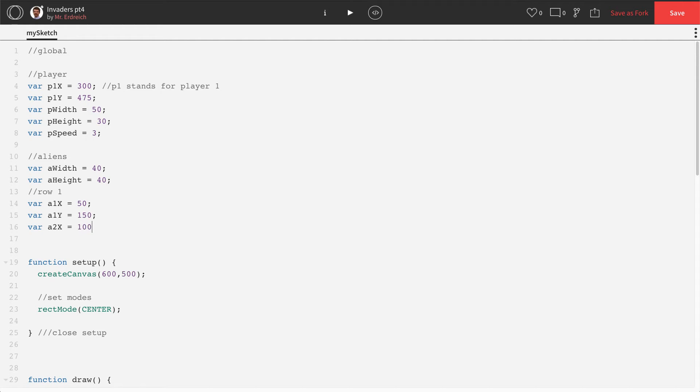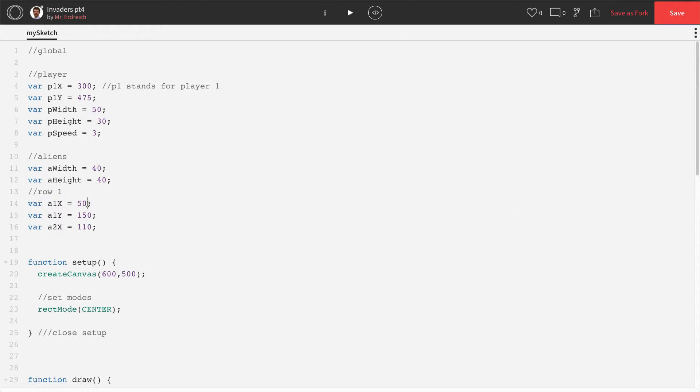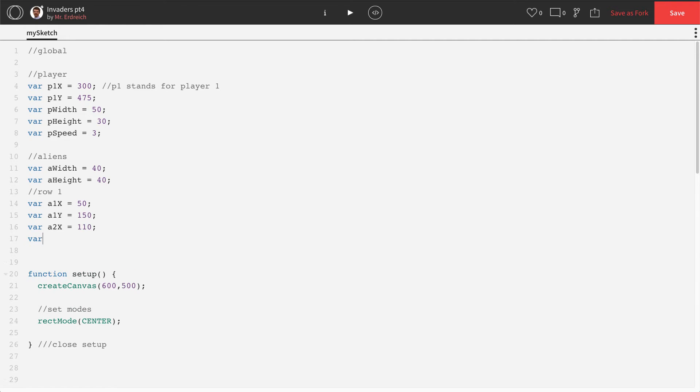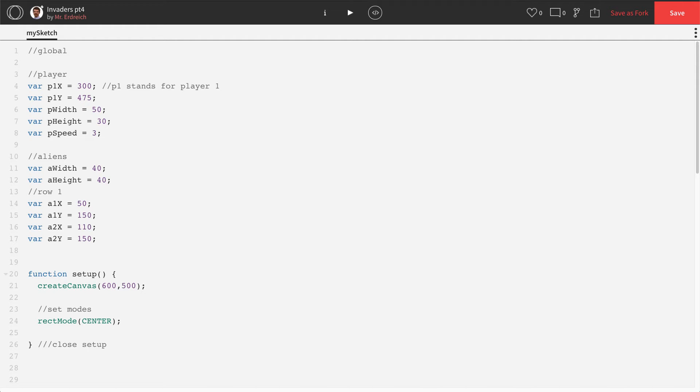So this is going to be 50 pixels more than our alien one. And let's do 60 pixels. We're going to give them plenty of space. So we're going to make A2X 110. So that's 60 pixels more than alien one. So 50 plus 60 equals 110. And A2Y is actually going to be the same as A1Y because they're going to be in the same row. So their vertical position is the same.